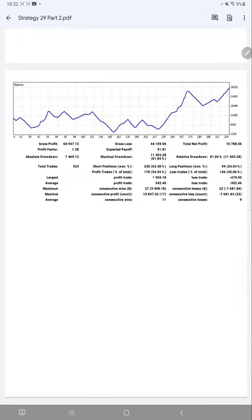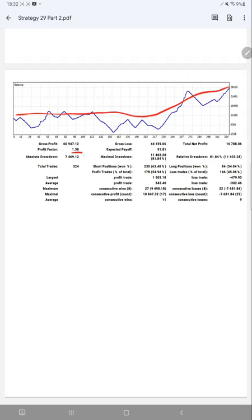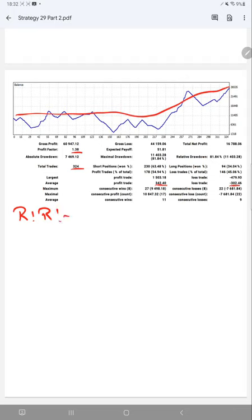Now we will verify the trading account statistics with the trading account statement. Here is the complete graph. Profit factor is 1.38. Total number of trades are 324. Average profit and loss, which we call the risk-reward ratio, is 1 is to 1.13 for this strategy.